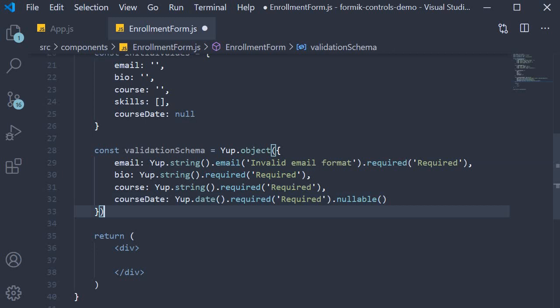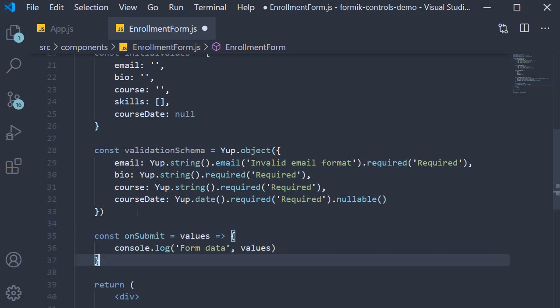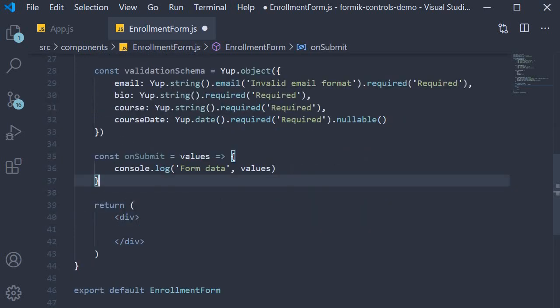That is our validation schema. The last prop is the onSubmit method: onSubmit we get values which we log to the console.